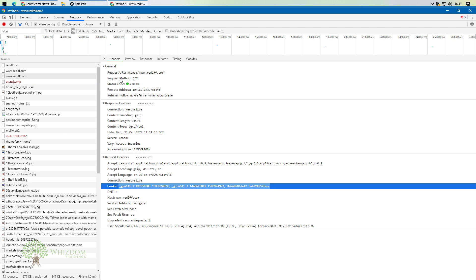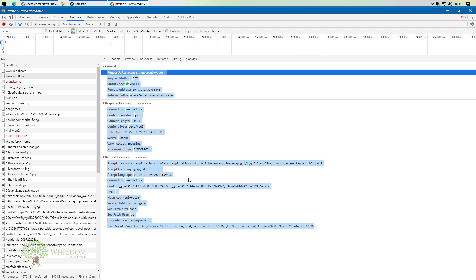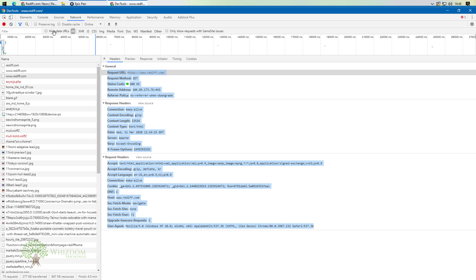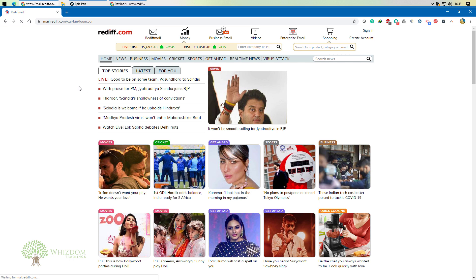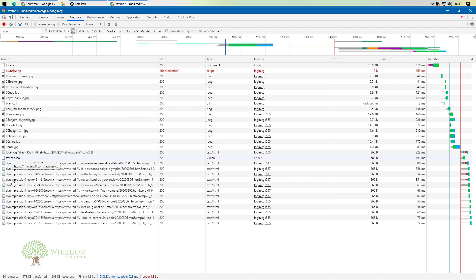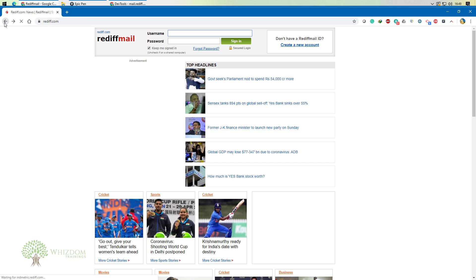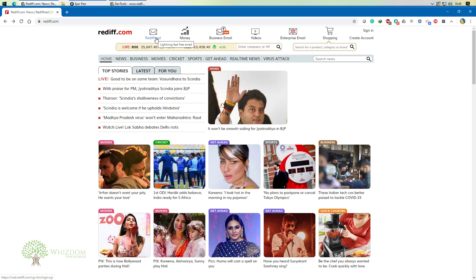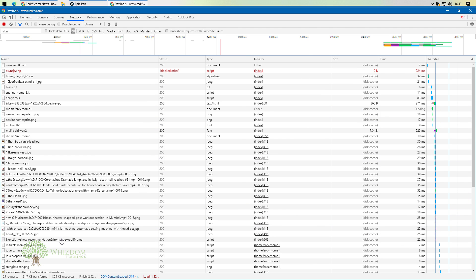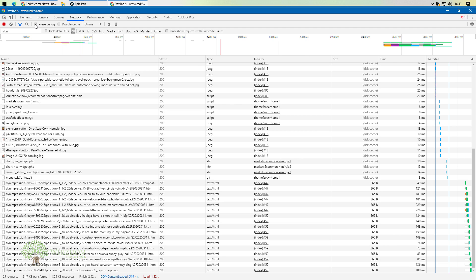Now, suppose you're done gathering information about a request and you want to flush out the data you already have. By default, data flushes out automatically — for example, if you click a link, a new set of requests gets generated. Sometimes you need to record something and it flushes out. There is an option called 'Preserve Log' — by default it is unchecked. Checking this option means when you navigate, requests come after the last set of requests, so previous requests won't get lost.